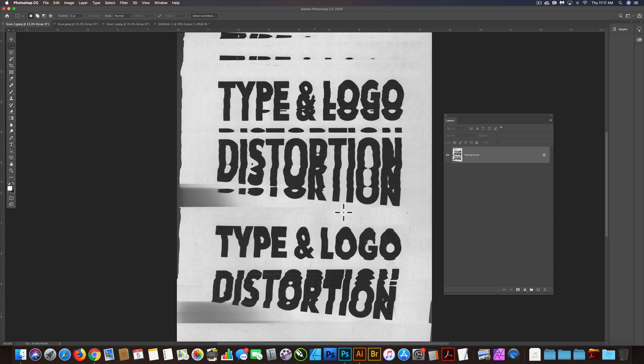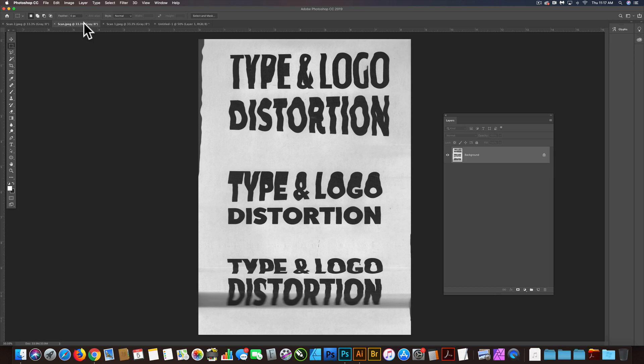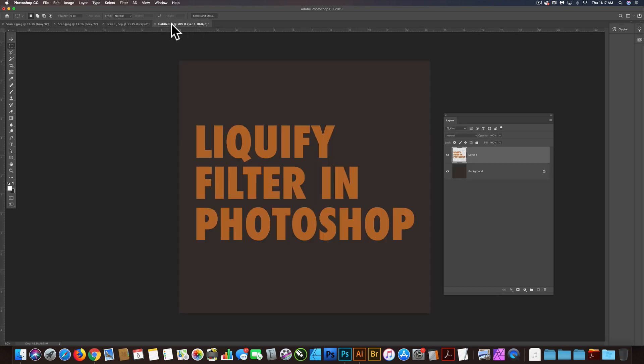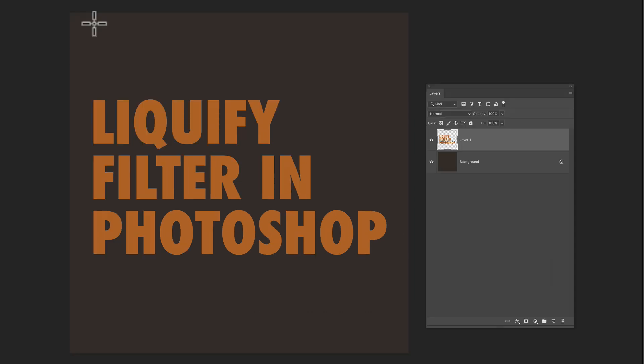I recently made a video about how you can make type and logo distortion with a scanner and a computer. There's also a way to do this without a scanner in Photoshop using the Liquify filter. And I'll just go in here real quick and show you some of the basics.